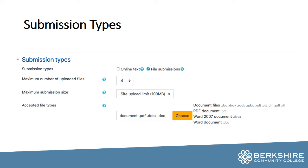Submission types are also important to think about — file submissions and online text are your two options. Online text means that there will be a text box that the student can type directly into, so that's good for something that's pretty low stakes, but usually you'll want to do file submissions for your assignments. You can choose how many files they can submit and also choose the accepted file types, which makes it easier for you as you're trying to open their files on your own computer.